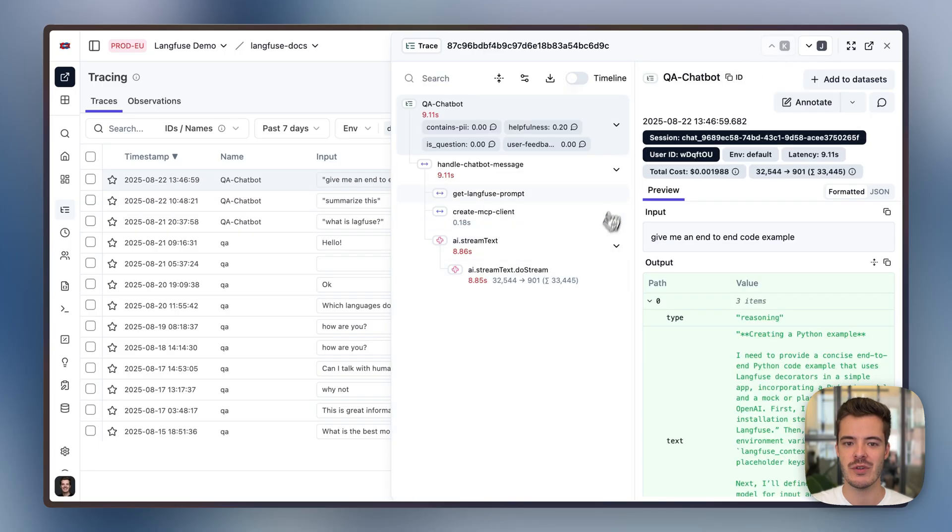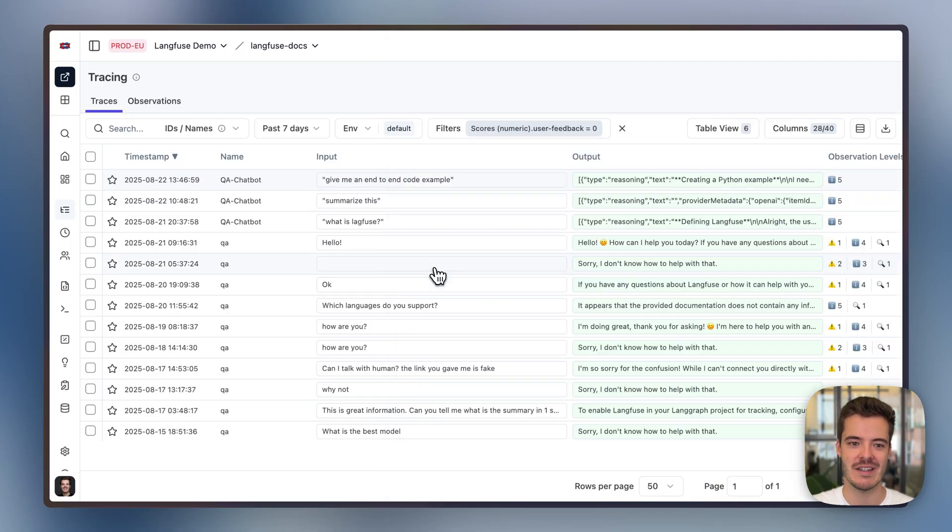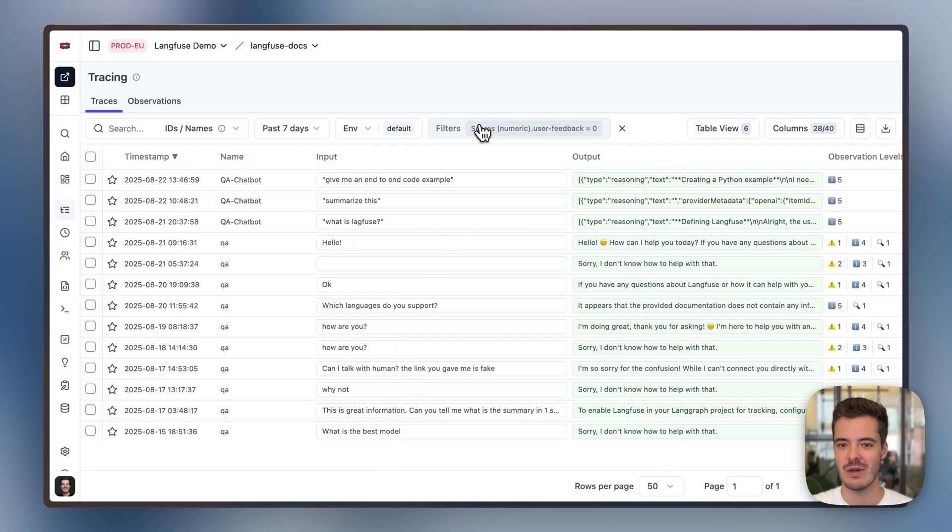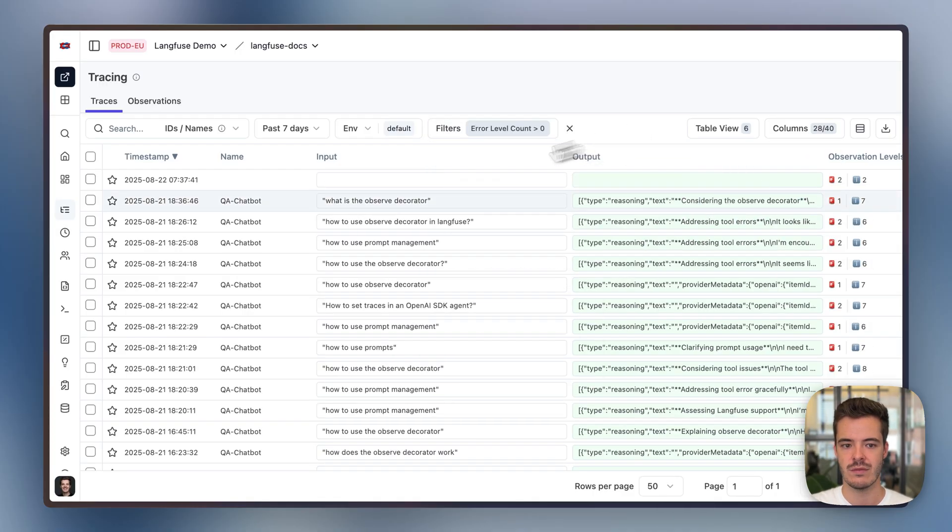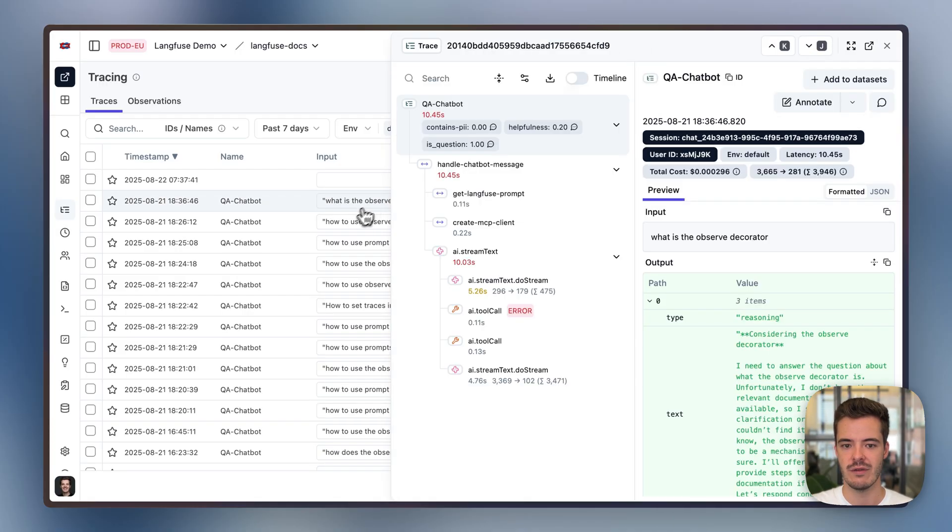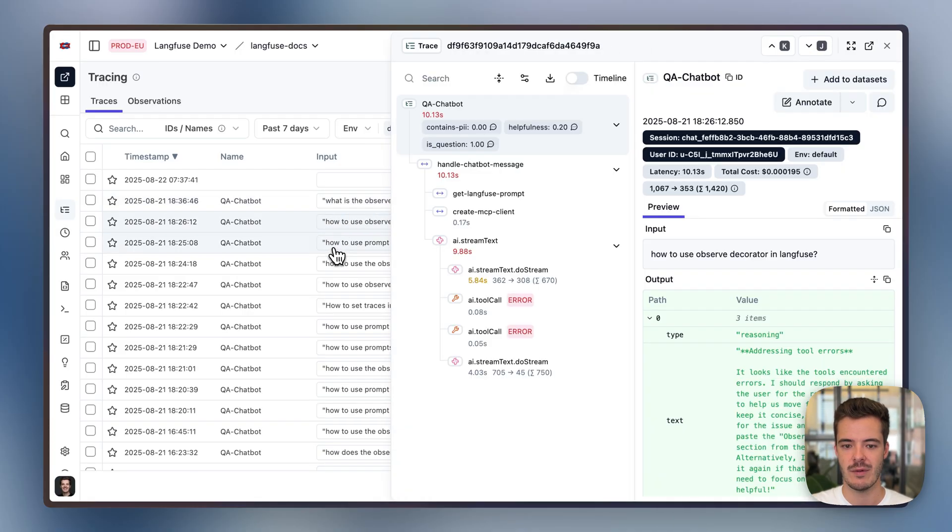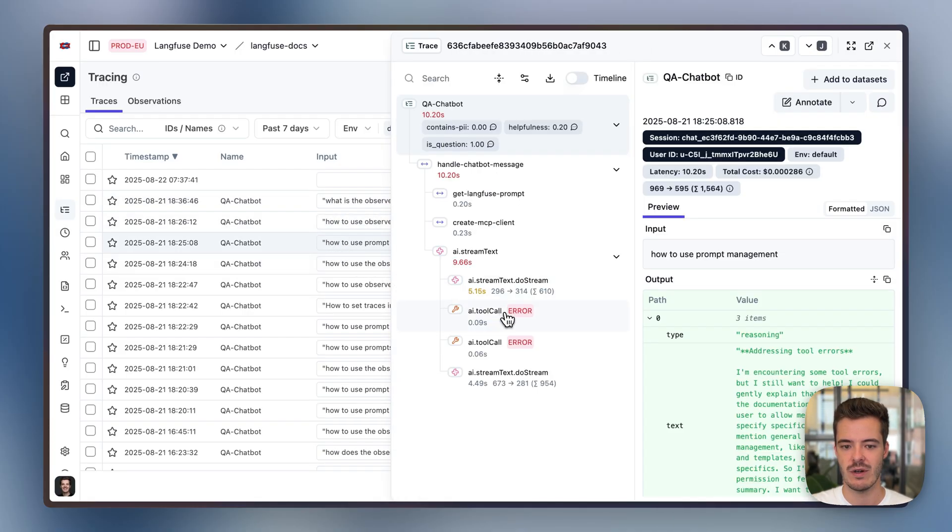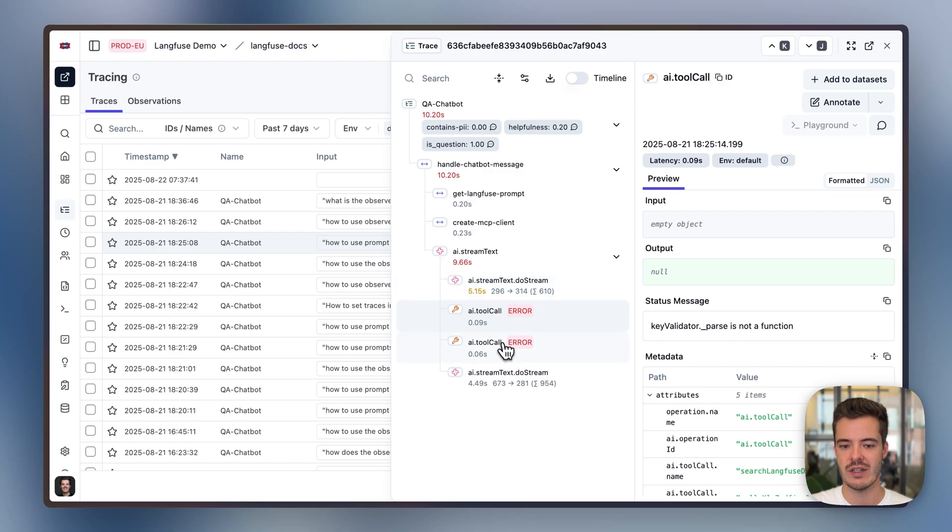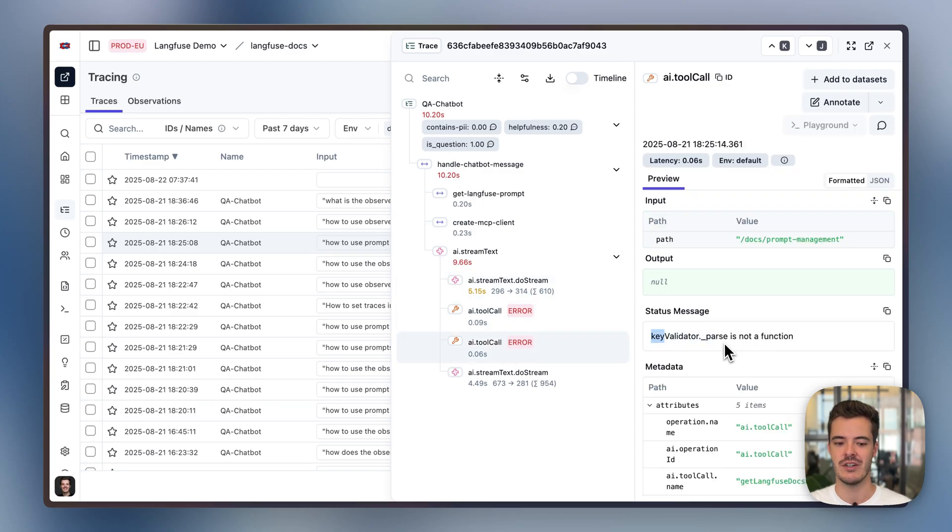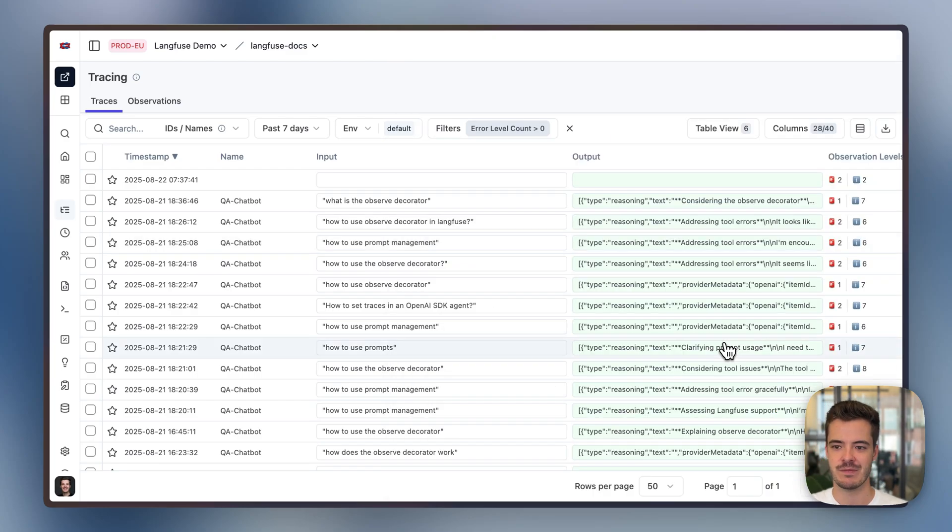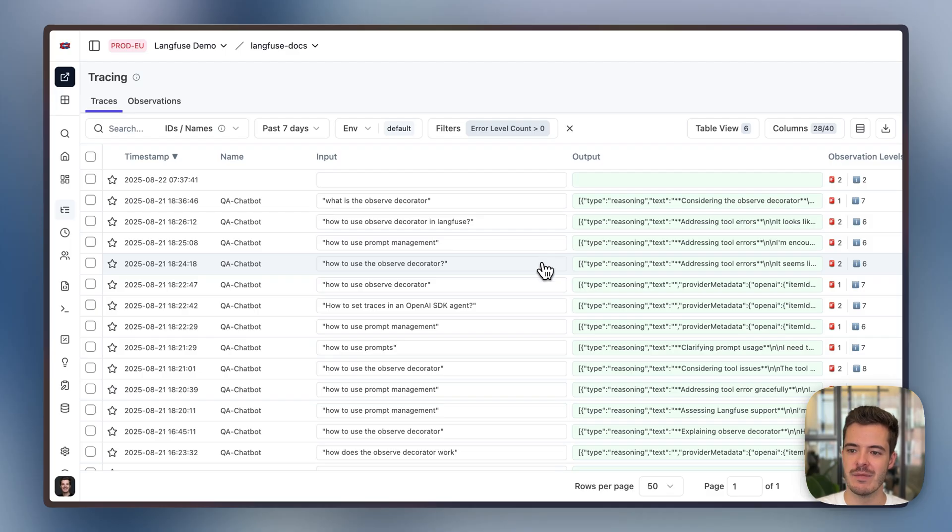Go through them to understand, for example, specific patterns. Or we can check for all of the ones that included errors. So here we have a couple of traces where every time I get some tool calls errors because we had some MCP server issue yesterday. Awesome.